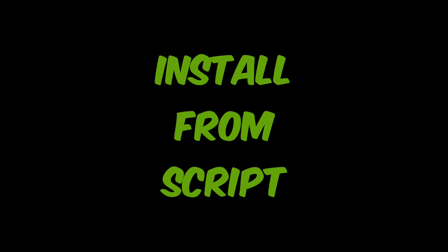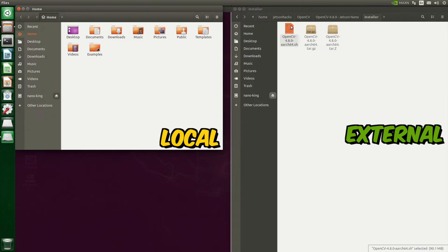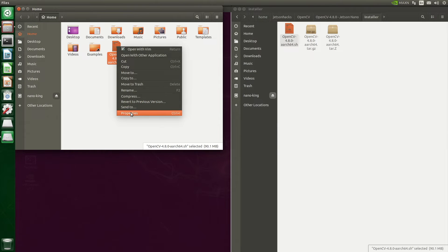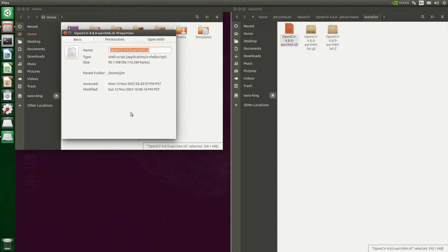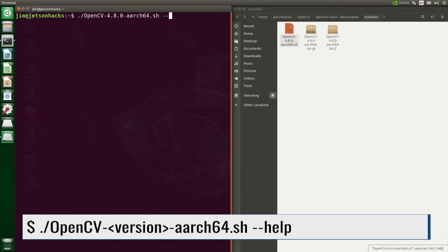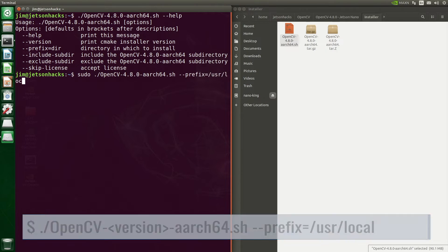We are ready to install OpenCV using the shell script on a newly prepared system. Let's copy the installation script from the external drive to the home directory. For this build, it's 90 megabytes — this includes the OpenCV libraries and support environment. Let's get some help for this script. We will manually set the prefix directory; I usually keep it in /usr/local. That's a system directory, so password.